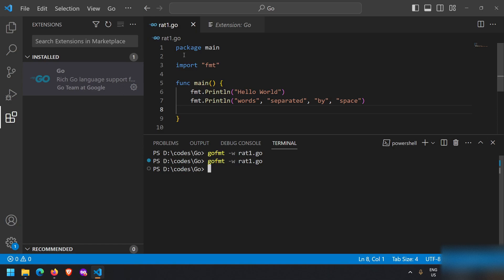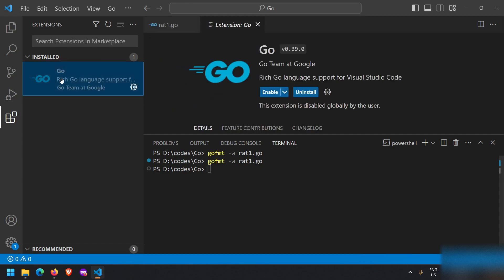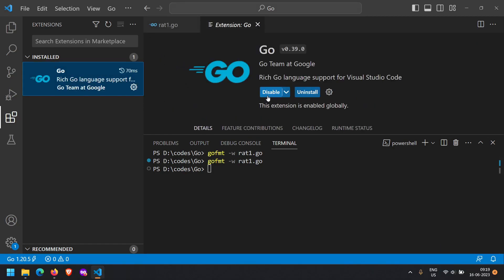Now if you are using VS Code you don't need to run this command because you can install this plugin. I have disabled it to show you the command, otherwise I would not have needed it. So for example,